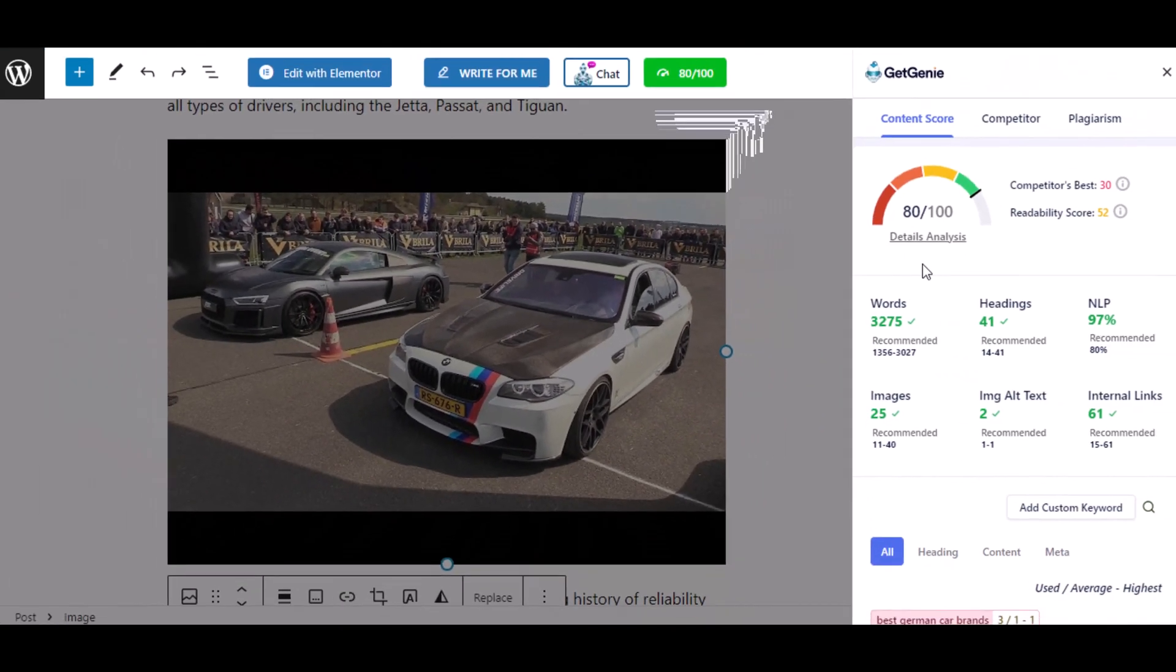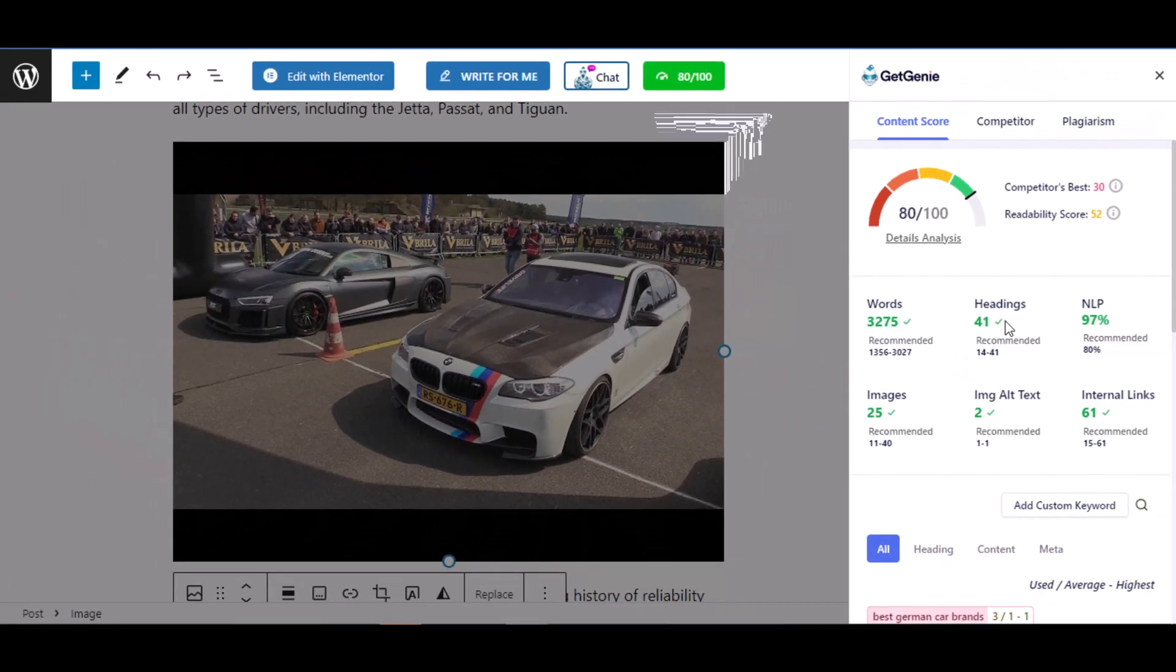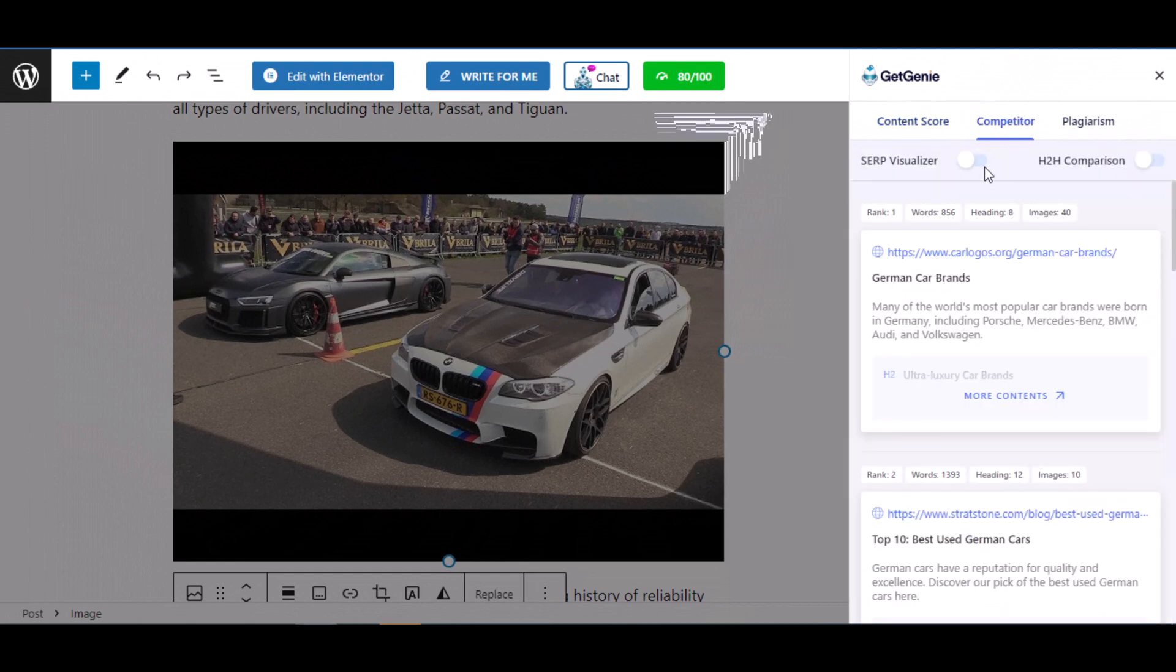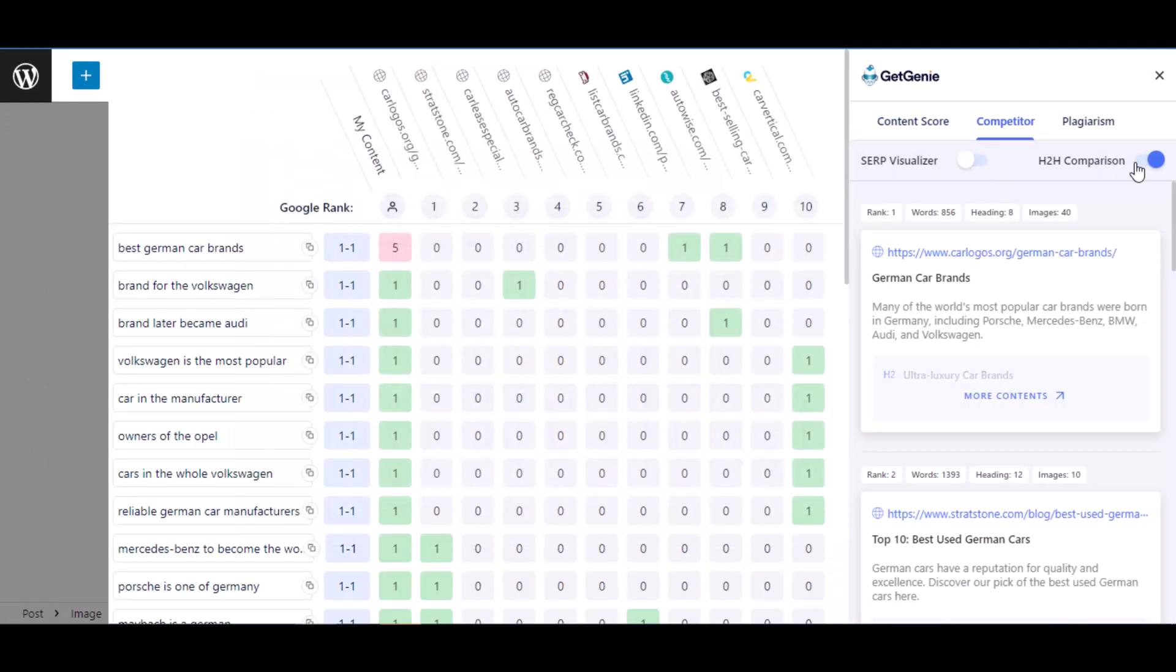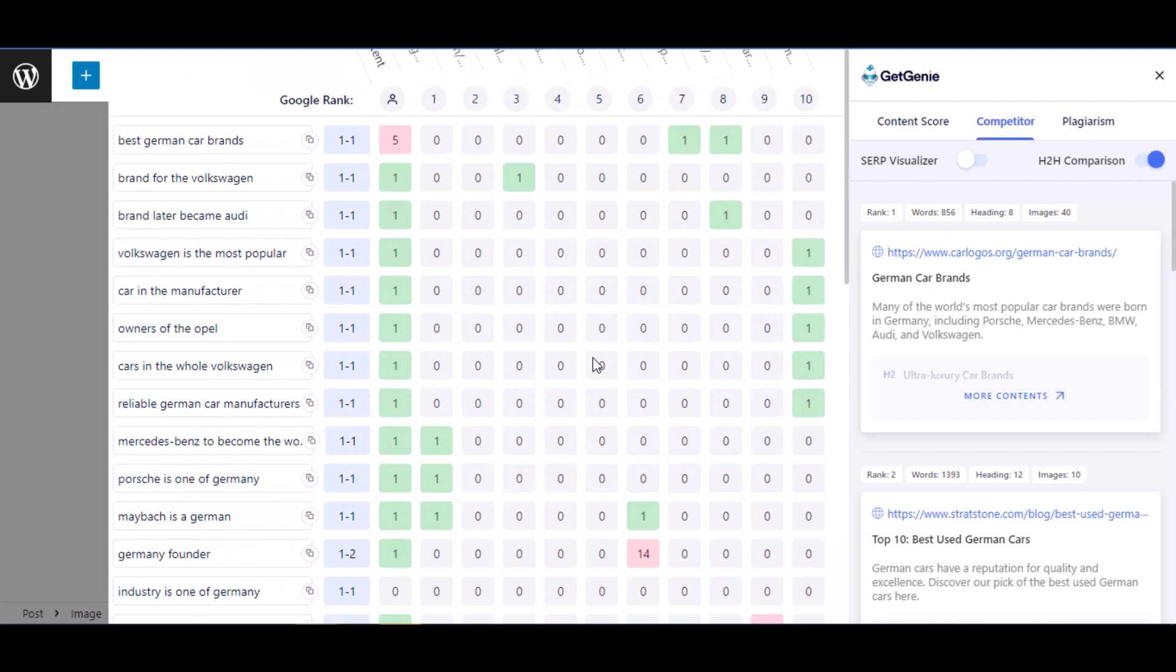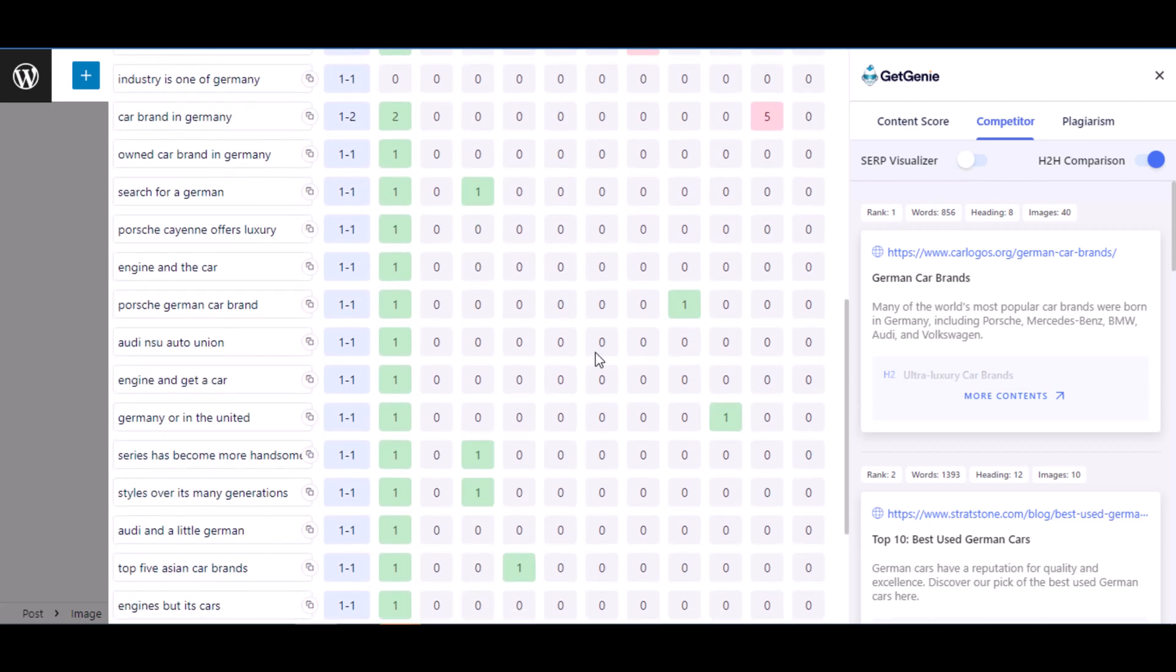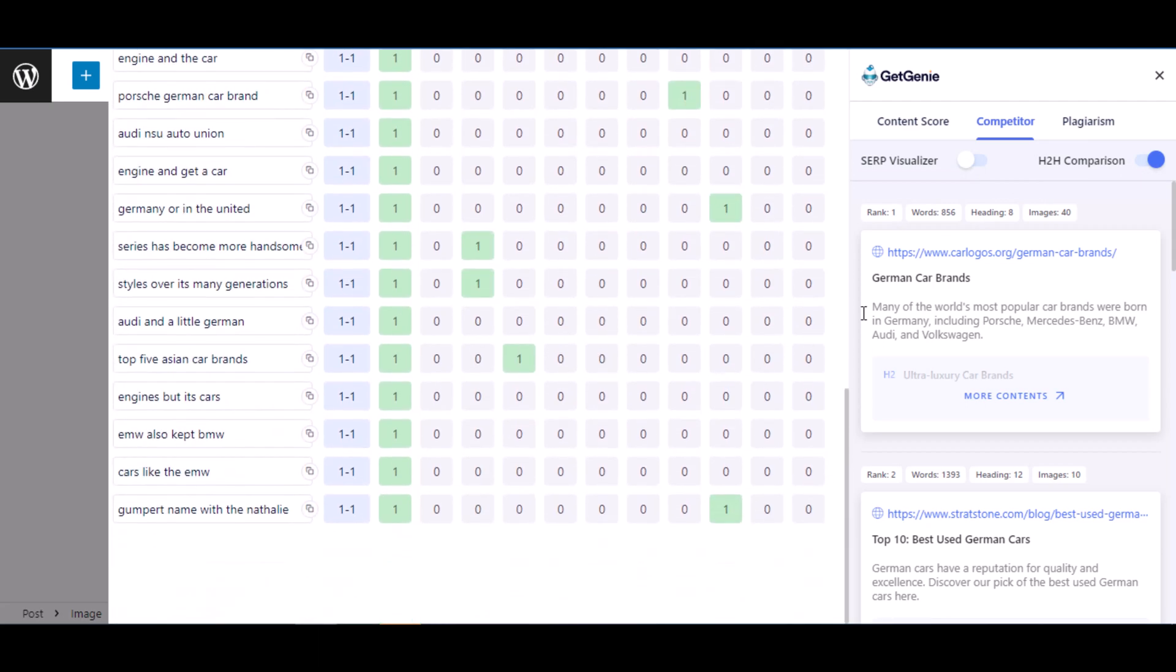That's it, we have an 80 plus score now. If you like the video, please like and subscribe to our channel. If you face any issues or have anything to say to us, please comment in the comment section below. Thank you.